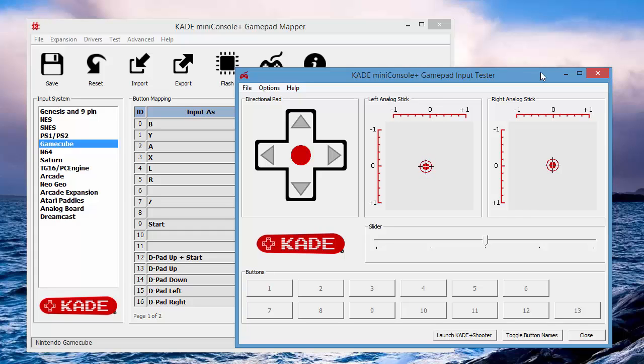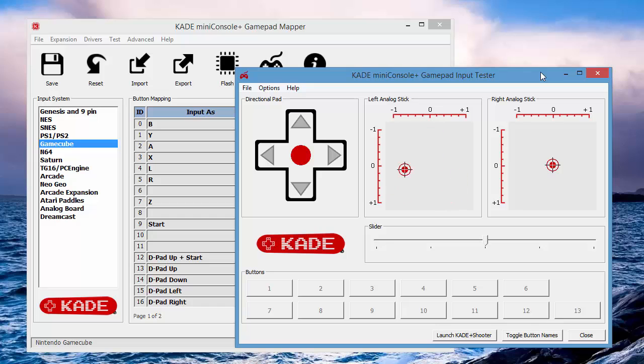So I've got my GameCube controller connected to the Cade Mini Console Plus, which is plugged into the USB port on this machine. So D-pad left, you can see that lights up. D-pad right, up, down, you've got left analog stick, right analog stick.